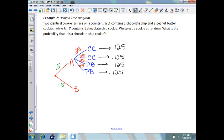Now for jar B, your only option is a chocolate chip cookie. That is a 100% chance. So that will leave us with a 0.5 chance to pull a chocolate chip cookie out of jar B.